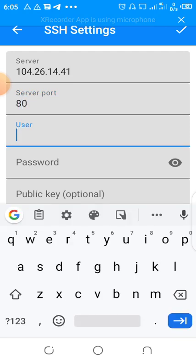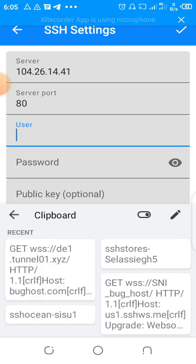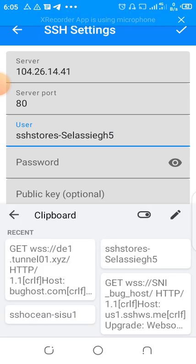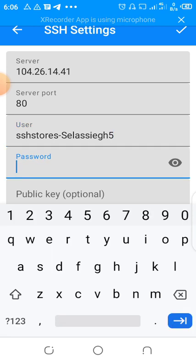Then we come to our user, the username that you copy, paste it here. SSH stores slash J5. Then the password, you can remember your password, 55555. That's all. Then tick here.